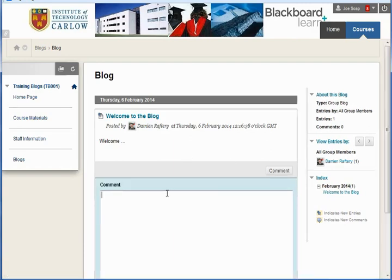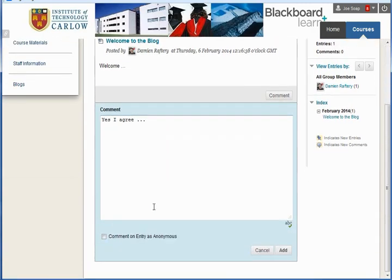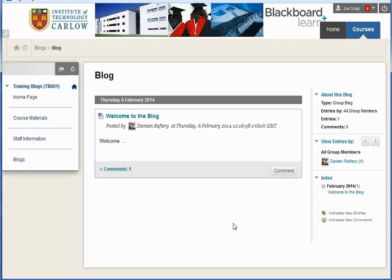So yes, I agree, or whatever they're going to add in terms of their comment. Scrolling down, they can comment on the entry as anonymous. We can change that in our settings if we wish and click on Add. So now there's one comment to the post.